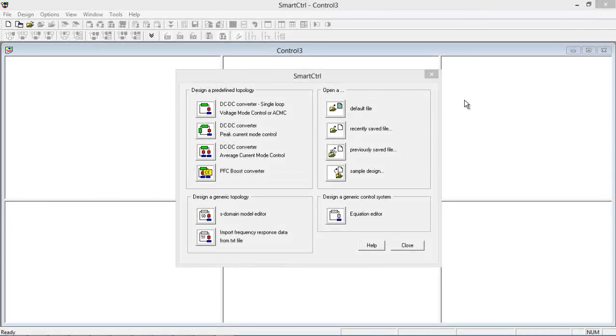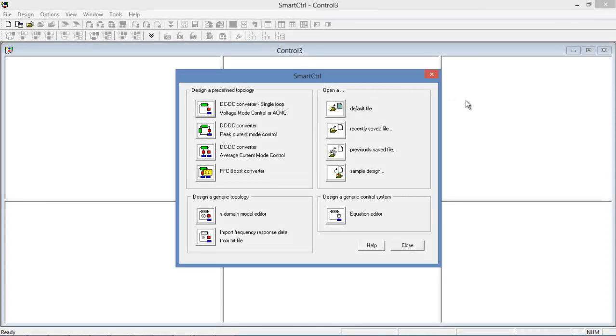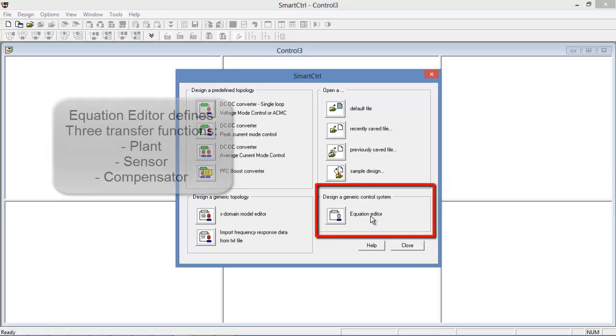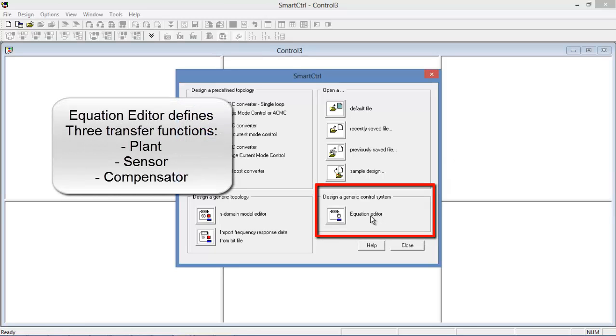Hi, in this tutorial video, we are going to cover how to use Smart Control's equation editor function to design a controller for a generic system based on the equations for the transfer function, the sensor, and eventually the compensator.